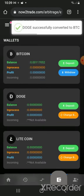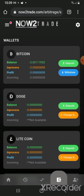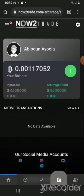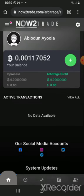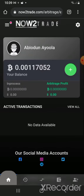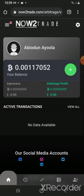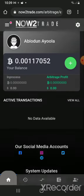That conversion was very swift. Now I have my money in BTC. Going back to my dashboard — I should mention that some Bitcoin already reflected here from referral bonuses I received. My total balance now is 0.00117052 BTC. The next thing to do now is to trade.